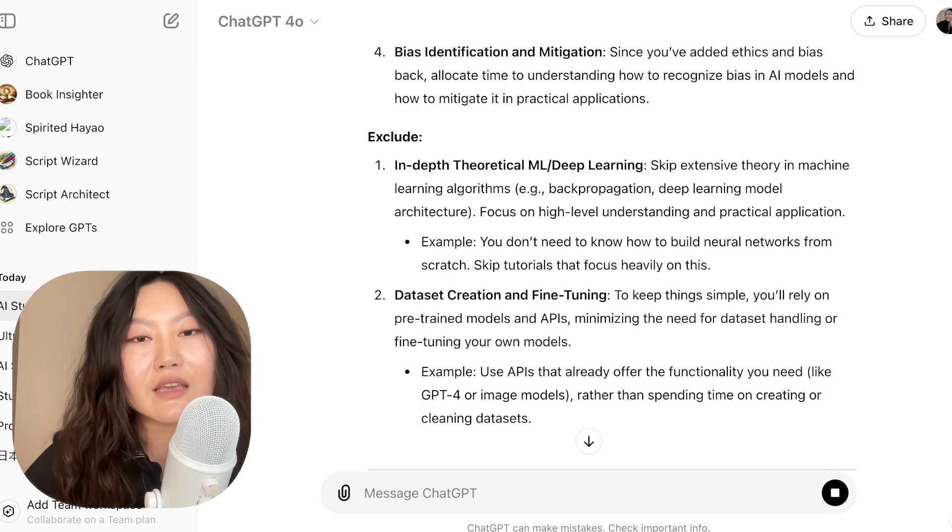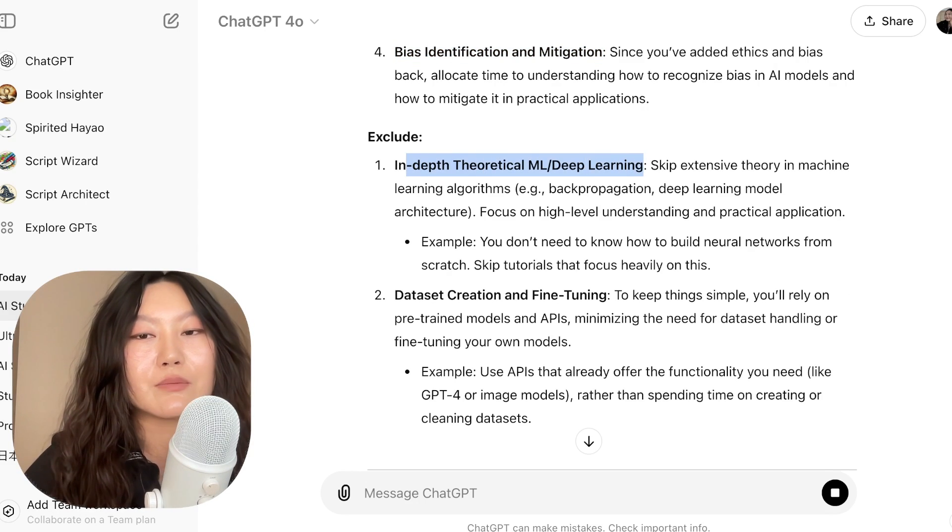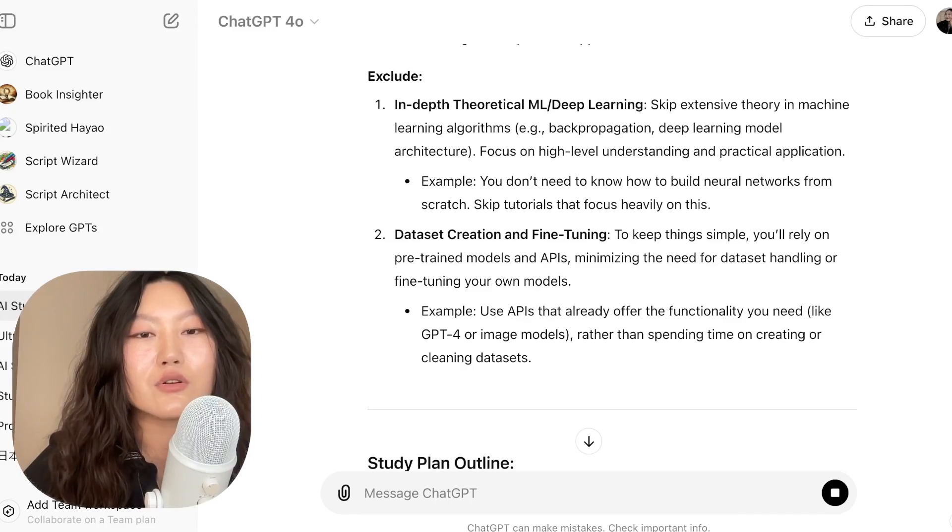What we're excluding is in-depth theoretical ML and deep learning knowledge. Since I said I wanted to be applied — I just want to build these applications, not build my own models and deeply understand them. We're also excluding dataset creation and fine-tuning. These are things I might want to do later, but since I just want to build an application right now using APIs, we can keep things simple and exclude that in this current study plan.